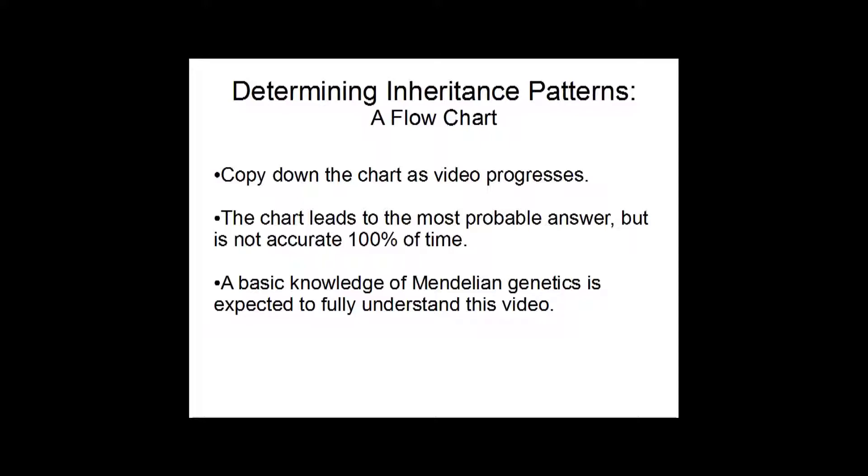So, as a disclaimer, this chart is not foolproof. And finally, a basic knowledge of Mendelian genetics is expected for this video to be fully understood, just due to some of the terminology that I use throughout the video.